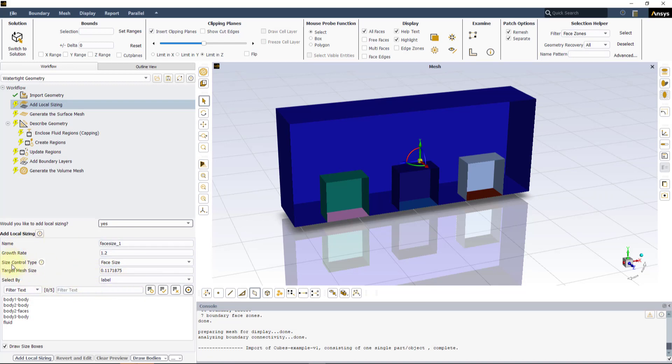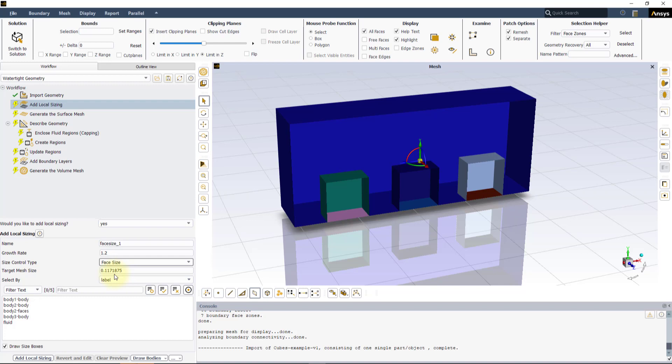In the Add Local Sizing section, under Size Control Type, select Face Size. This control type lets the user specify the size of the mesh that is applied on the selected surfaces of the geometry.